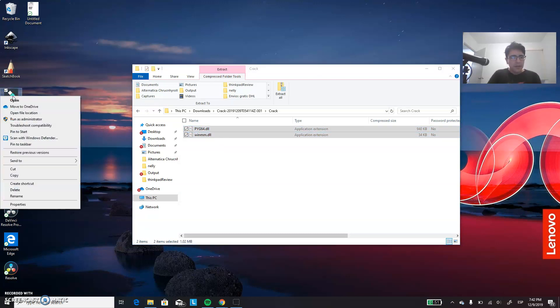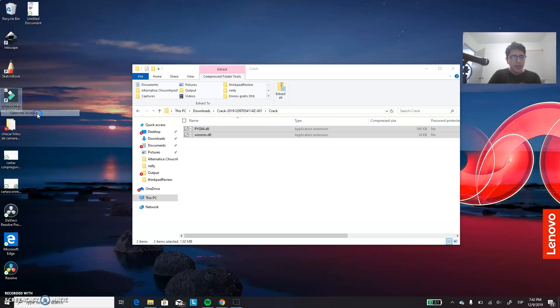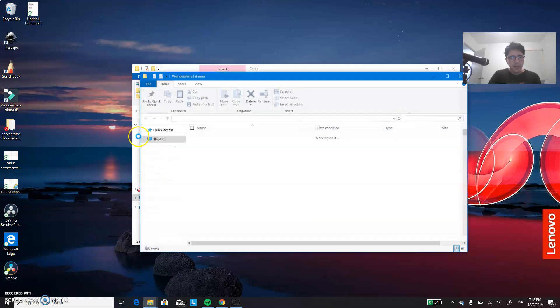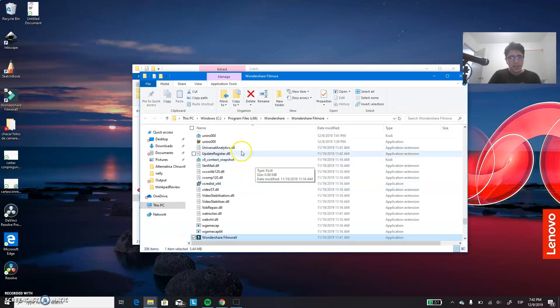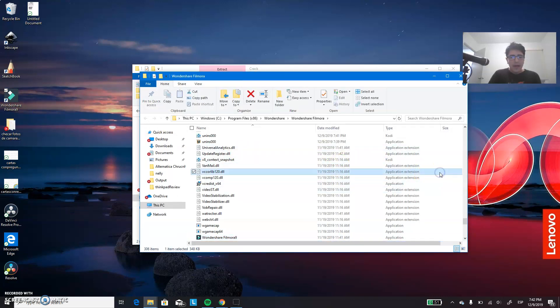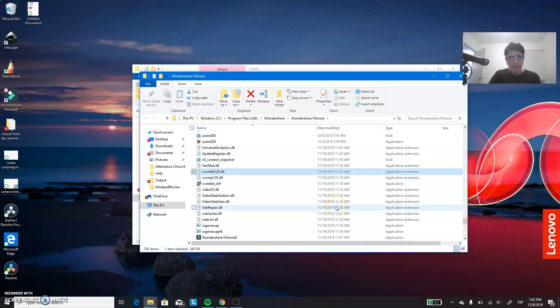In the folder of Filmora. So in order to go to that folder, you have to right click on the icon of Filmora. Go to the open file location. It will open the Explorer directly in the file. And you just have to paste those two files in this folder.